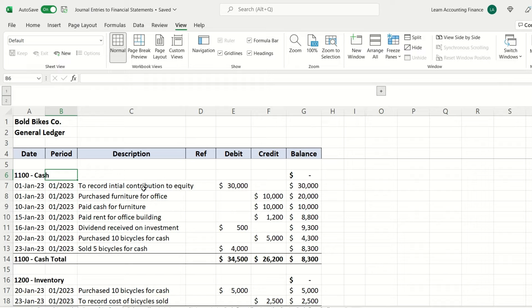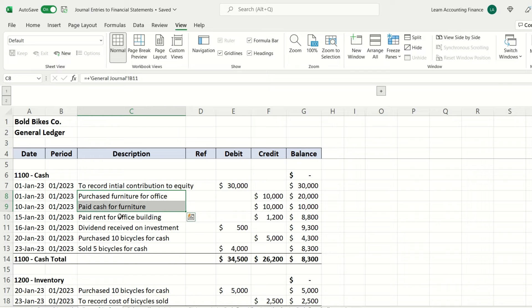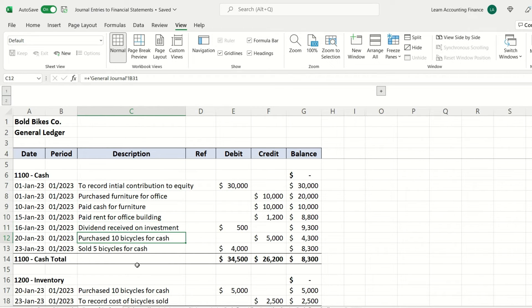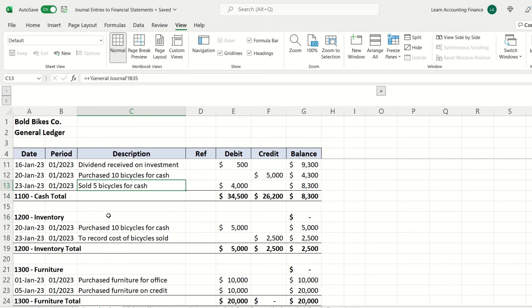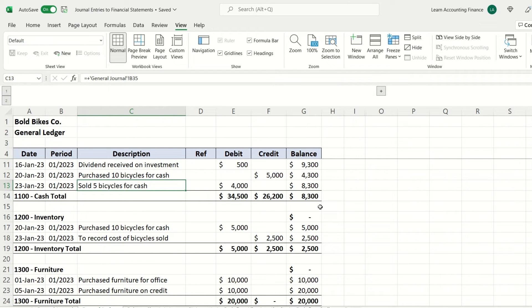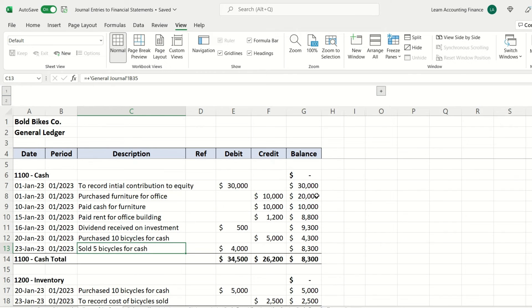On January 1st cash was deposited, and then there were purchases of furniture, payment of rent, receiving of dividend on investment, purchase of bicycles, and finally sales of bicycles. The same way all the other accounts are also summarized. There's usually a date, period, description, debit and credit, and final balance as well, which is important.